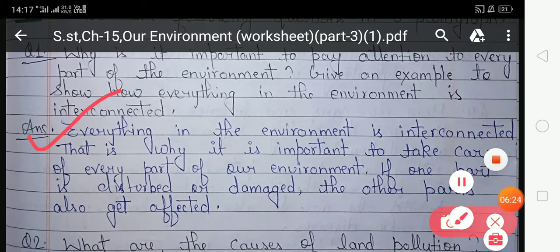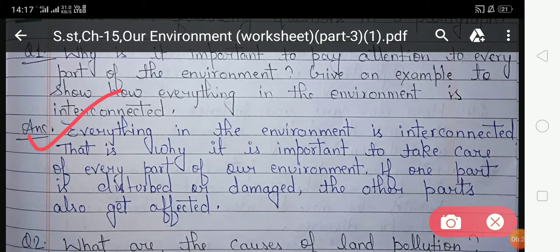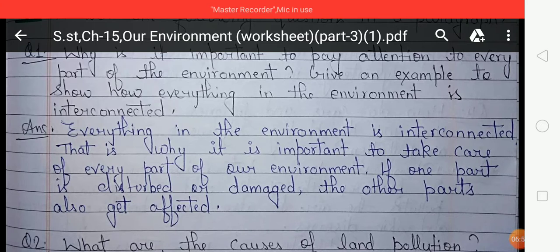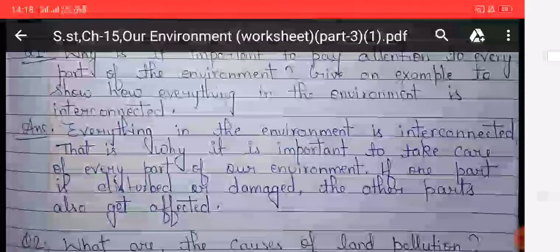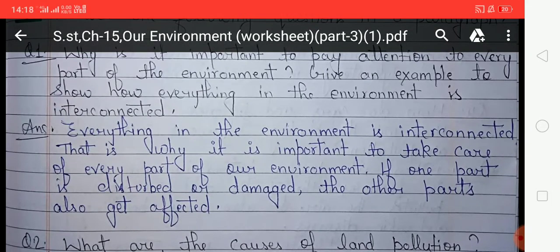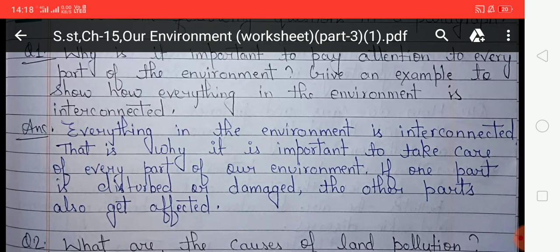Your answer is: everything in the environment is interconnected. That is why it is important to take care of every part of our environment. If one part is disturbed or damaged, the other parts also get affected.